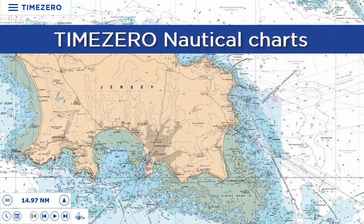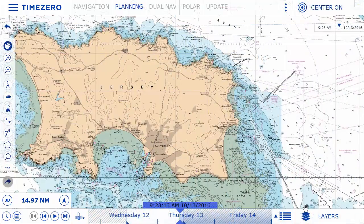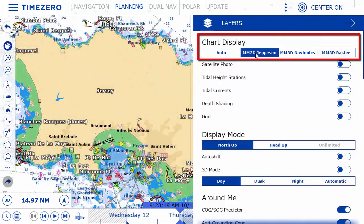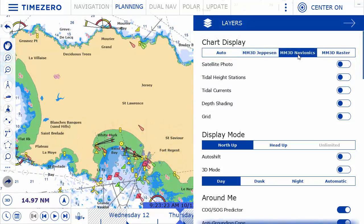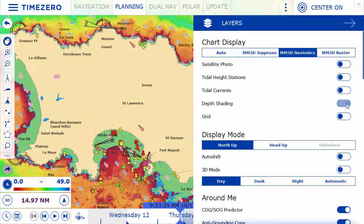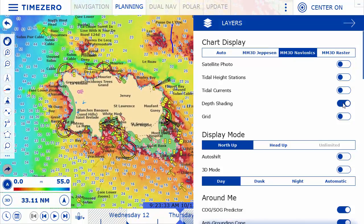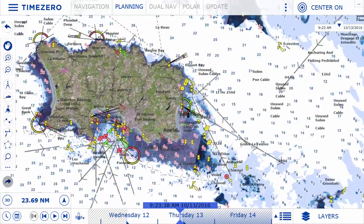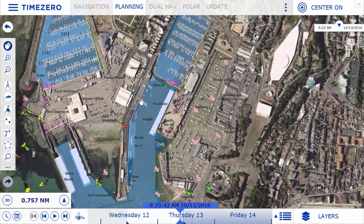We provide a wide variety of charts designed specifically for TimeZero Navigator. Raster charts are scanned paper charts, but we also offer vector charts such as CMAPs or Navionics. Each chart includes a 3D database as well as satellite photos in standard resolution. High resolution photos are available as an option in specific areas around the globe.